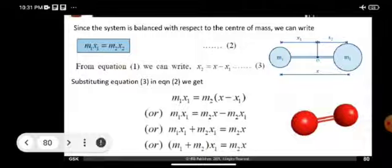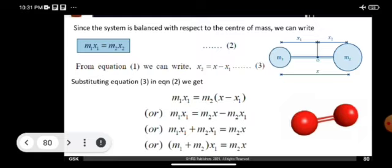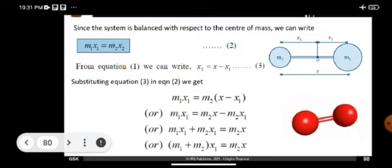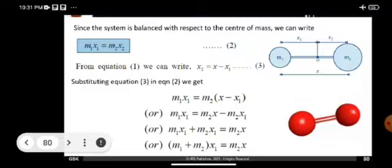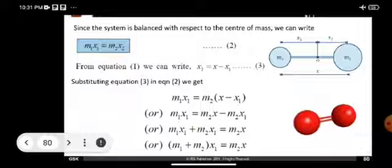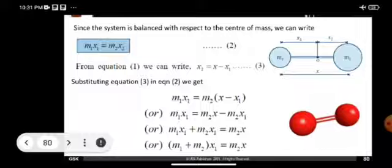The system is balanced with respect to the center of mass, as shown in this video. The center of mass condition gives mass into distance: M1 X1 is equal to M2 X2. Interchanging, we know equation 1 is X equal to X1 plus X2. Rearranging, we get X2 equal to X minus X1. Substituting equation 3 into equation 2,